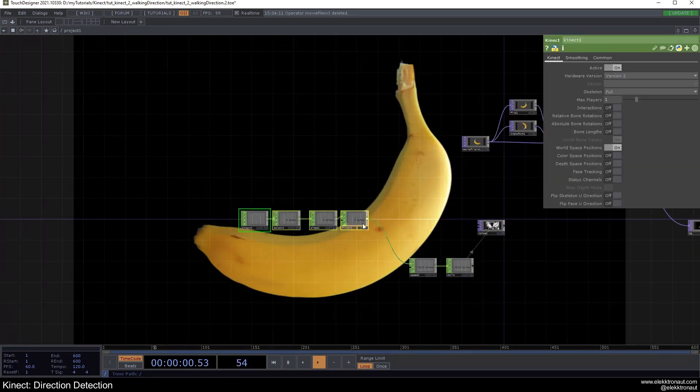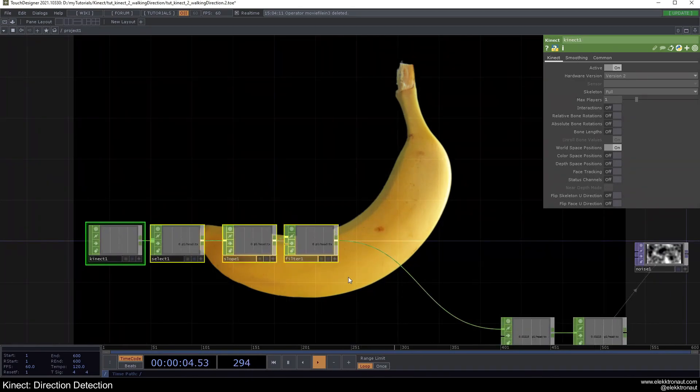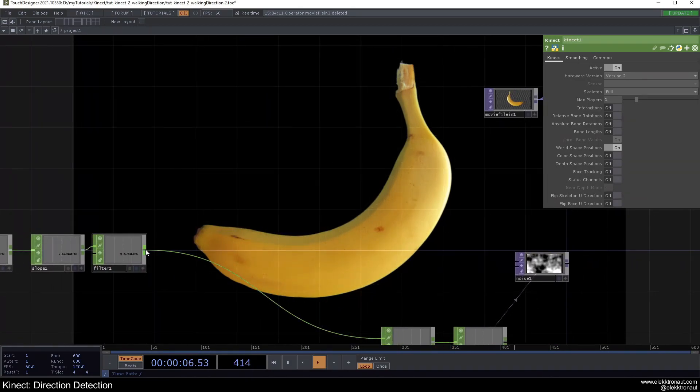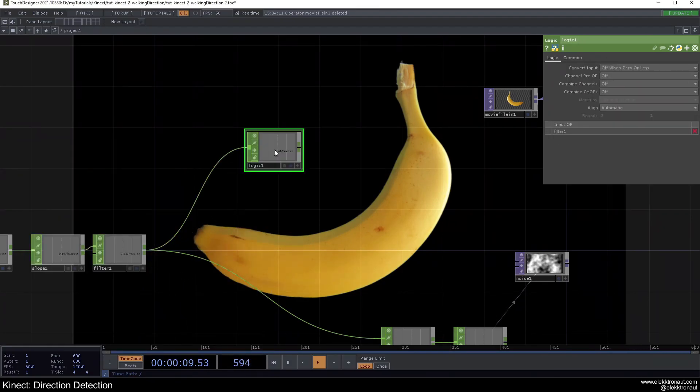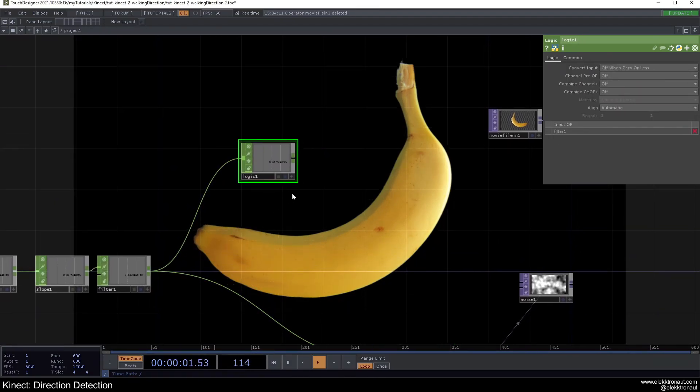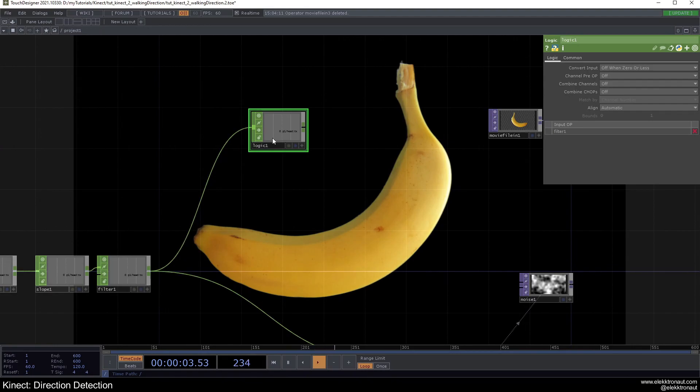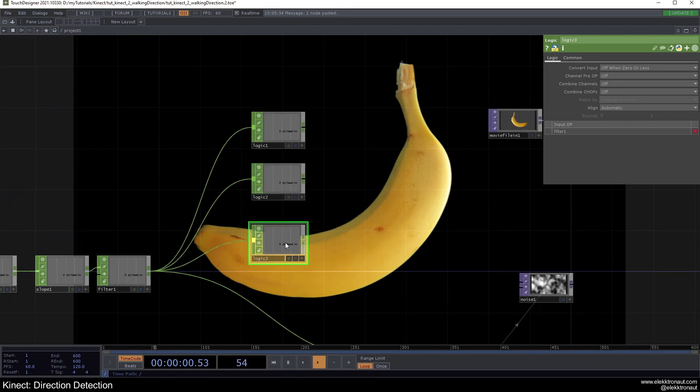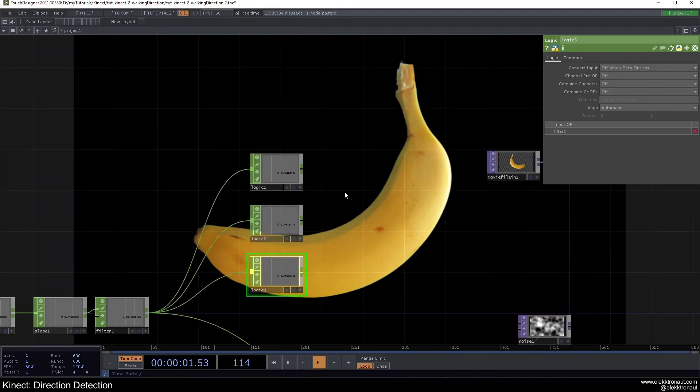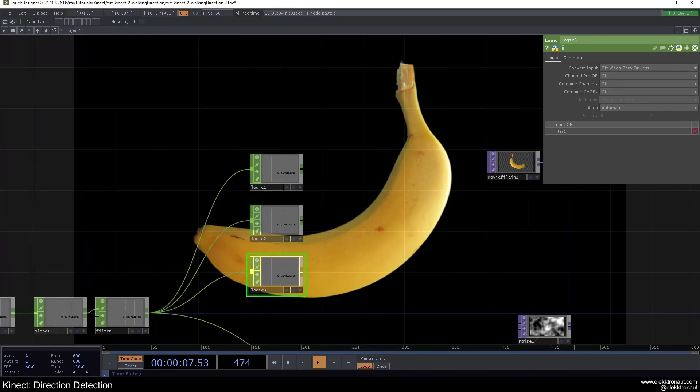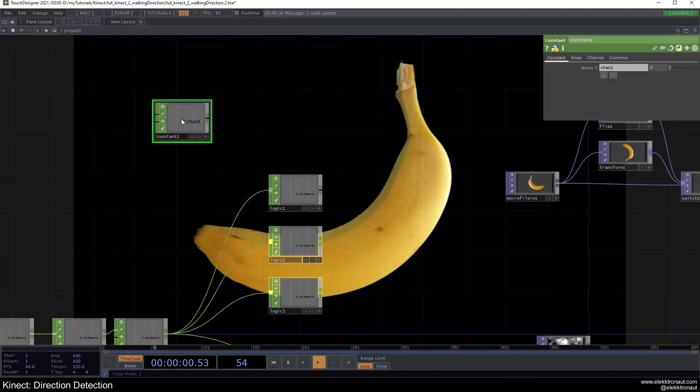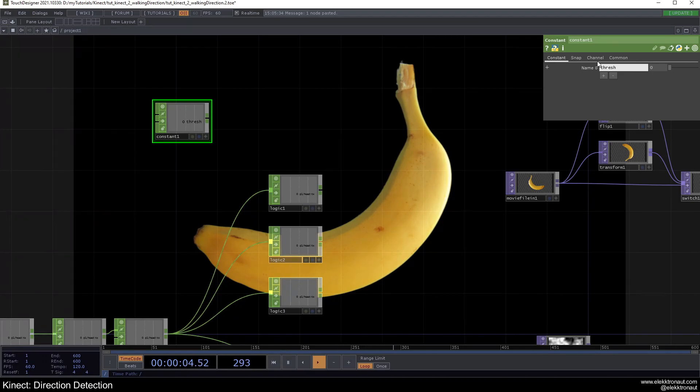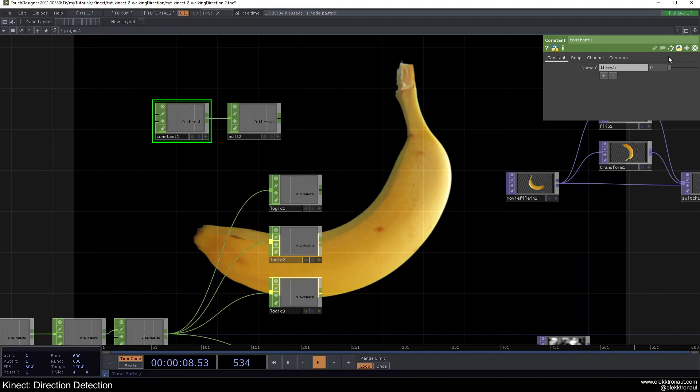And now from the filter we can create a logic, or like three logics. You could of course just do this with Python, so if you know some Python it's probably quite easy for you to do. But for those of you who don't, I'm just going to do it with chops. So we can like create this logic chop three times just to determine whether we're walking left, we're not walking at all, or walking to the right. So let's add a constant so we can define a threshold. Let's make this, yeah let's call this channel thresh. And then add a null here and let's set this to 0.2.